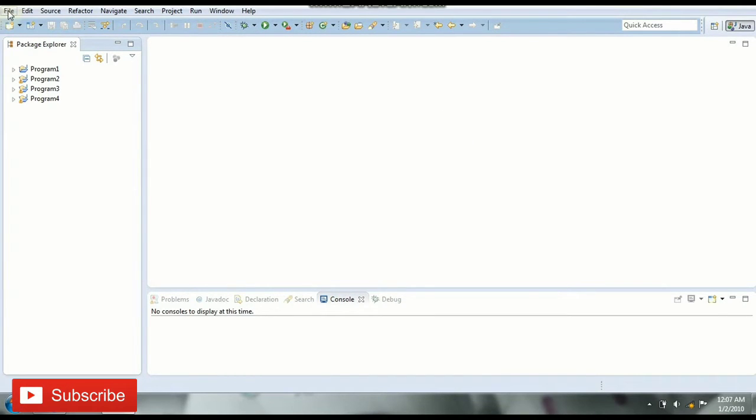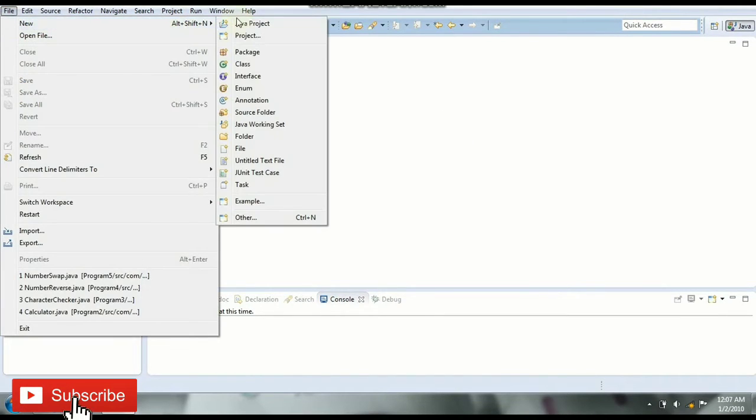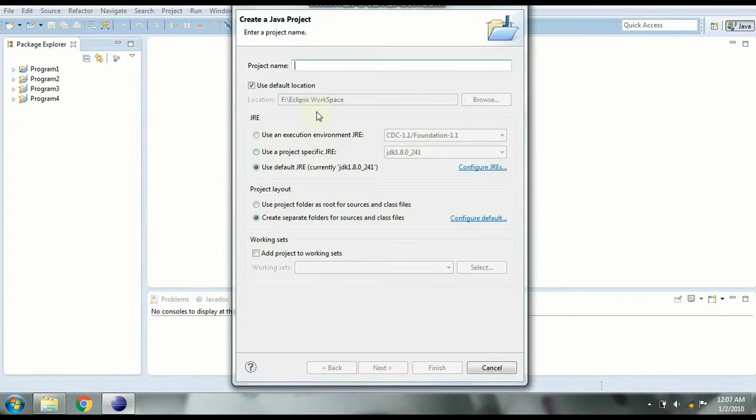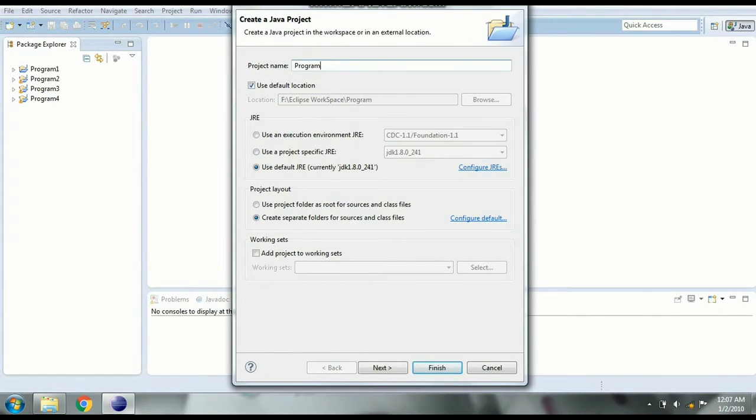So go to File, New, Java Project and we'll give the project name as Program 5. With the default settings click on Finish.